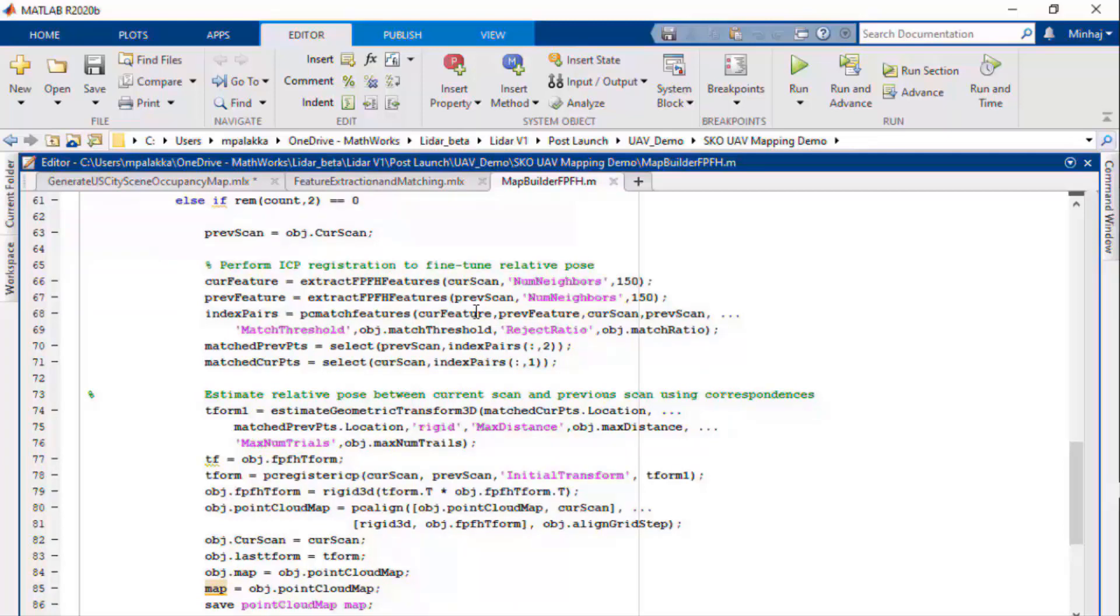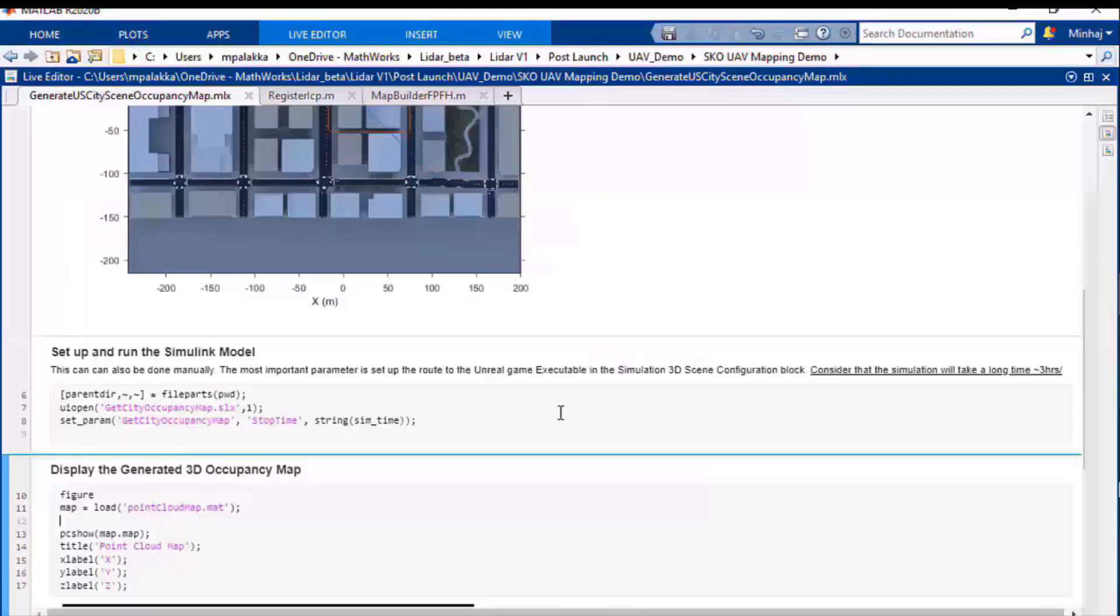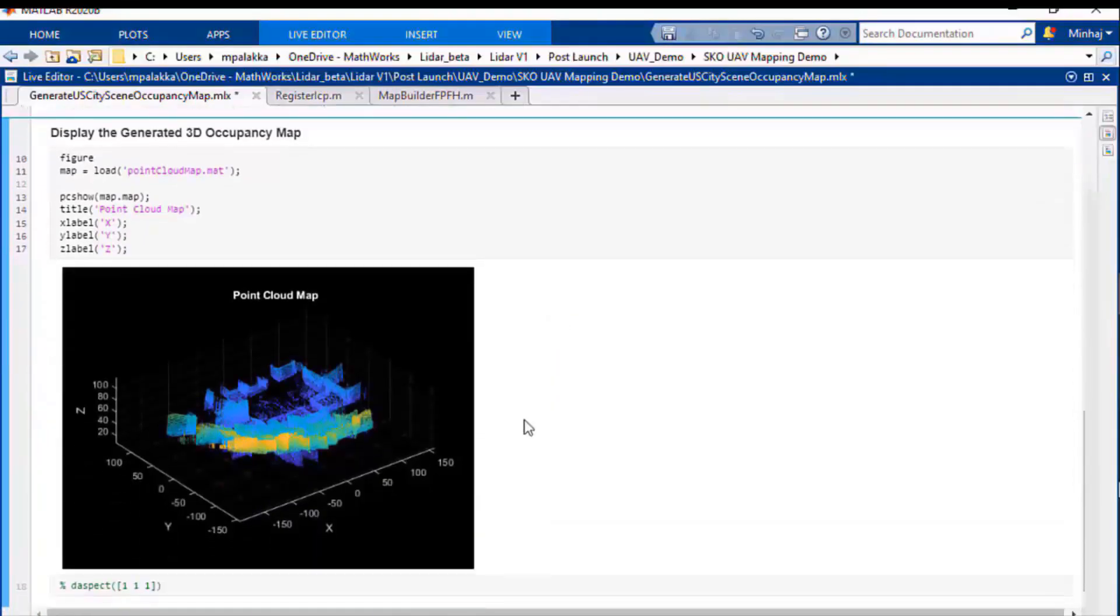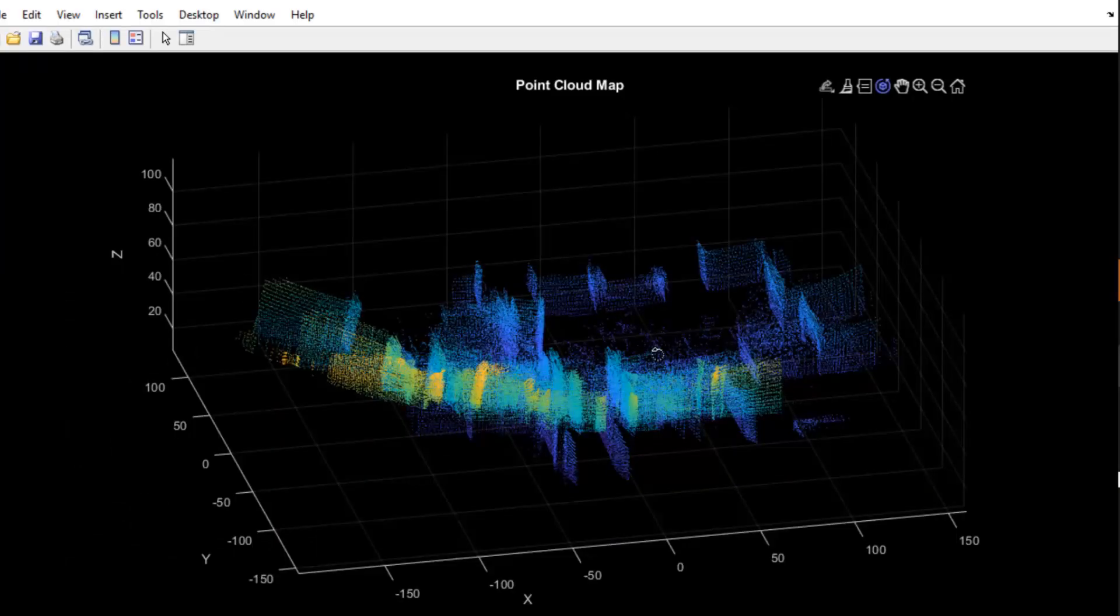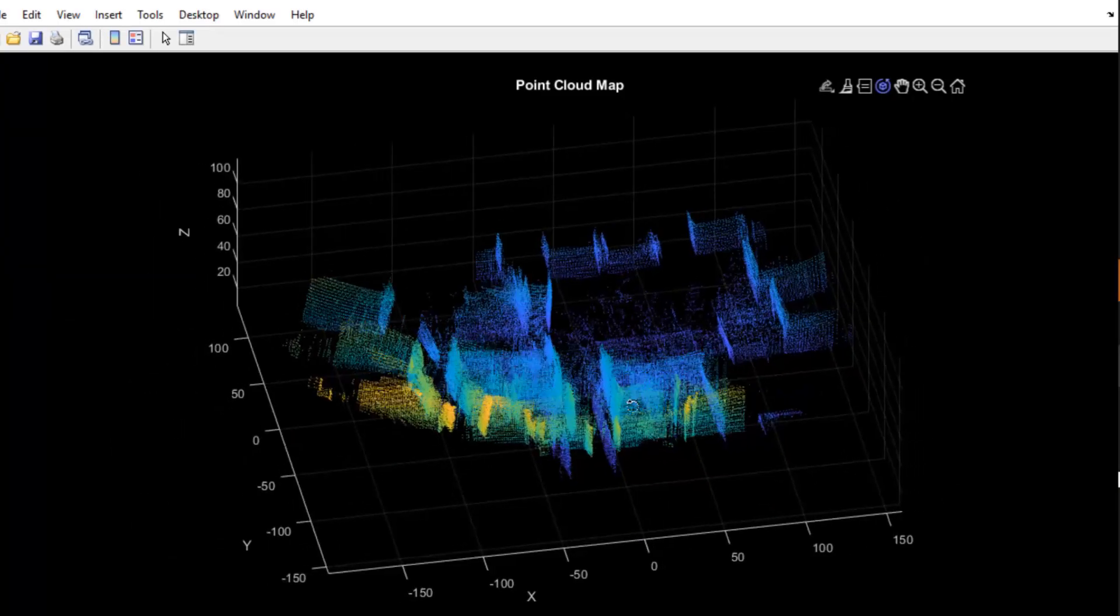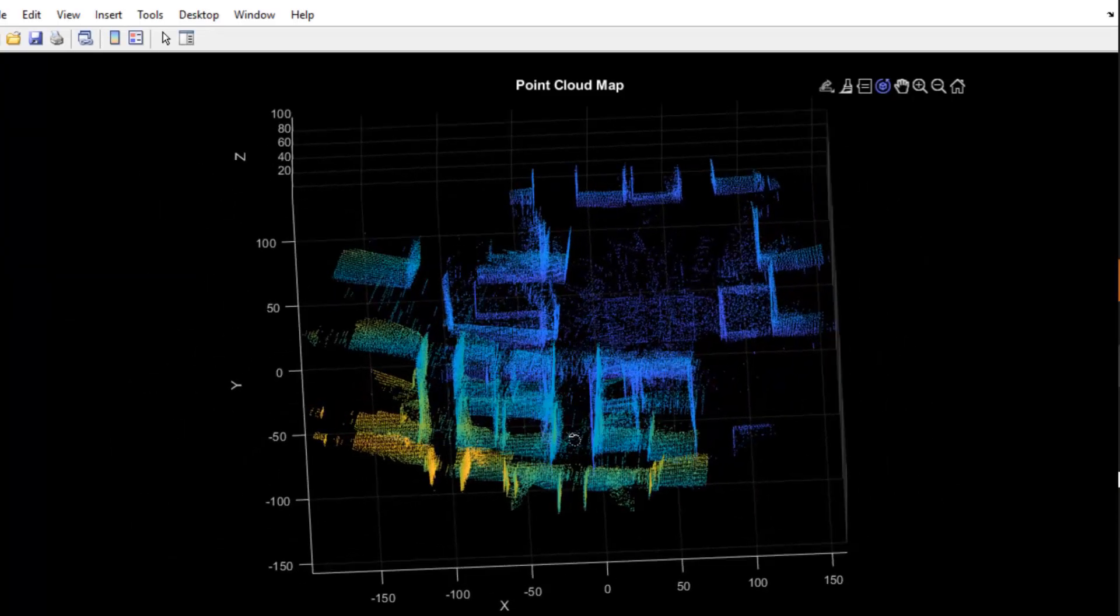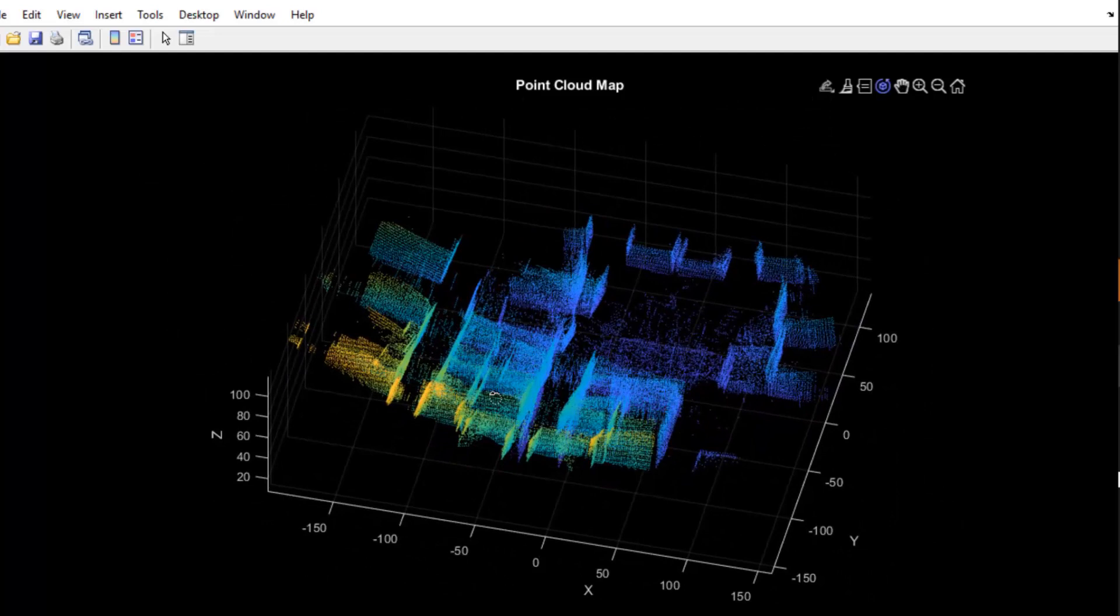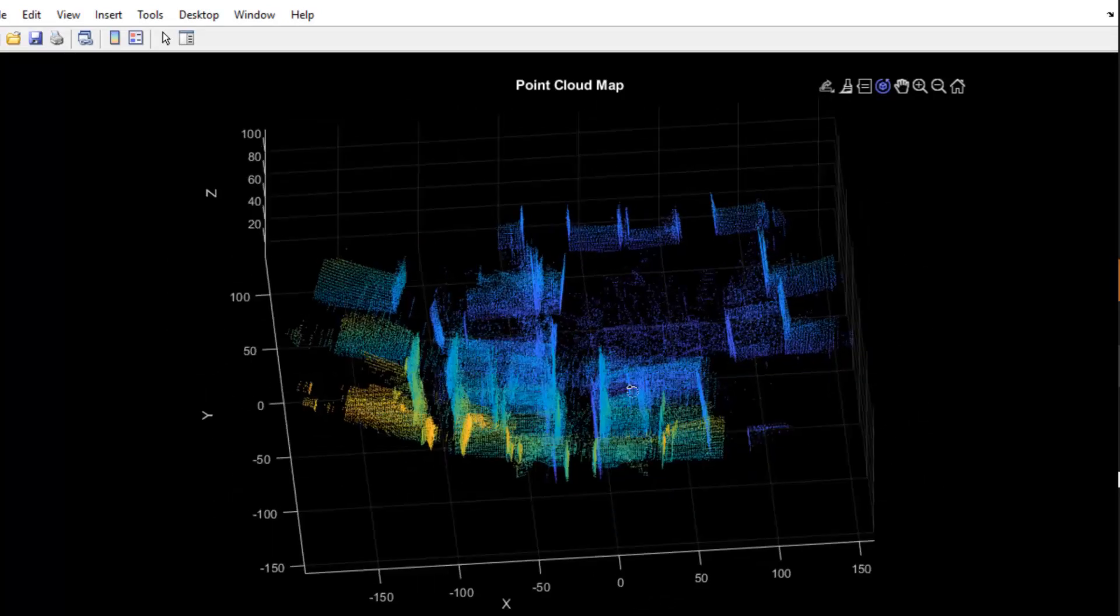Once the simulation is complete, we can see that the map is not aligned properly. This is because there were minor drifts in each registration step which then accumulated over time when we built the map.